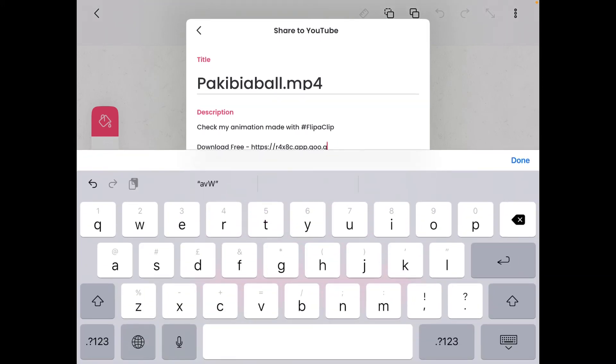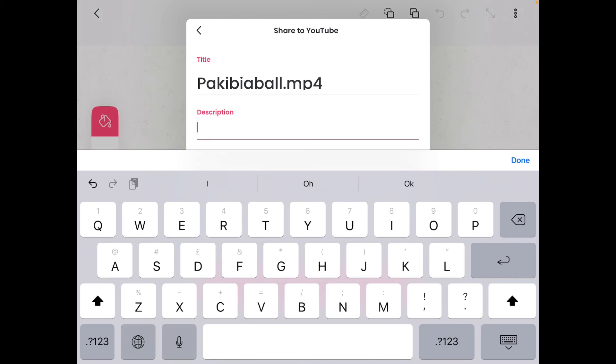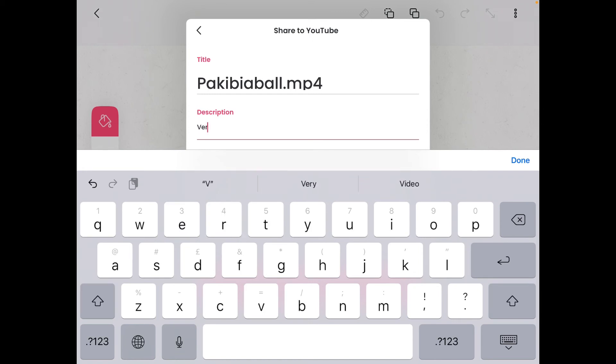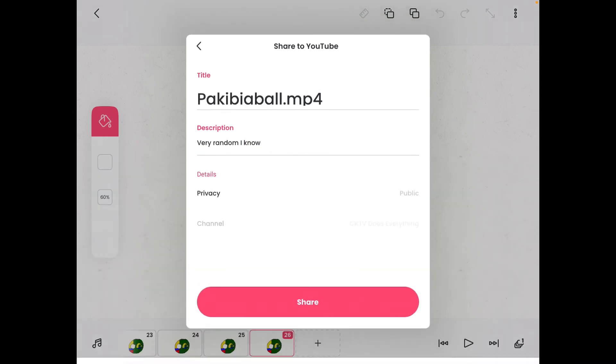So yeah, if you tap that you have to enter the email and password and then let it trust on your account, which FlipaClip has done nothing bad to my account. Calm down, okay? It's going to be very random, I know.